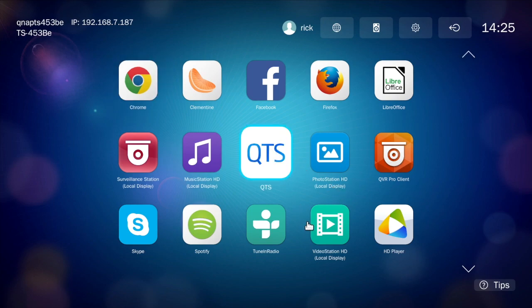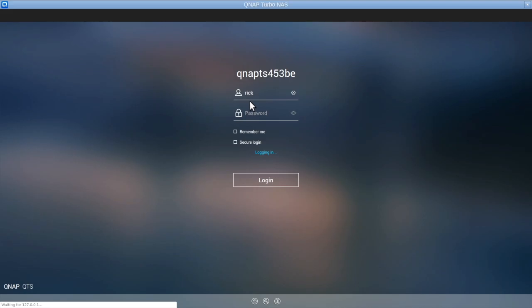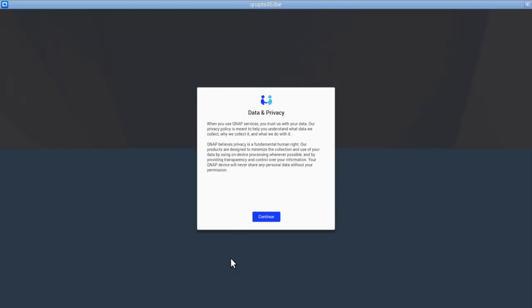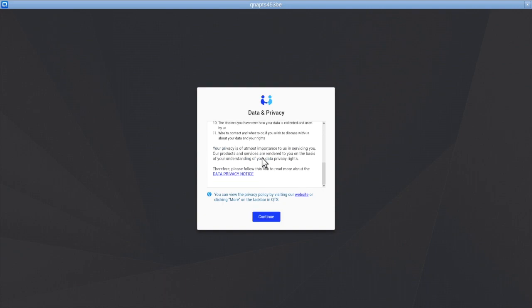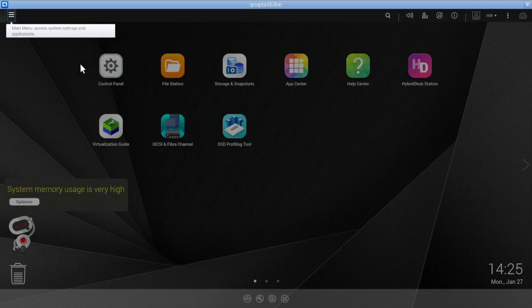We'll try QTS. This is asking for our username and password. So here we have the desktop of the QNAP.